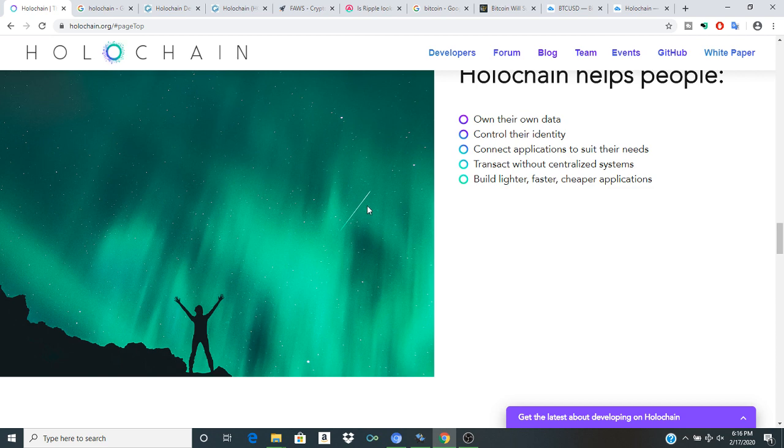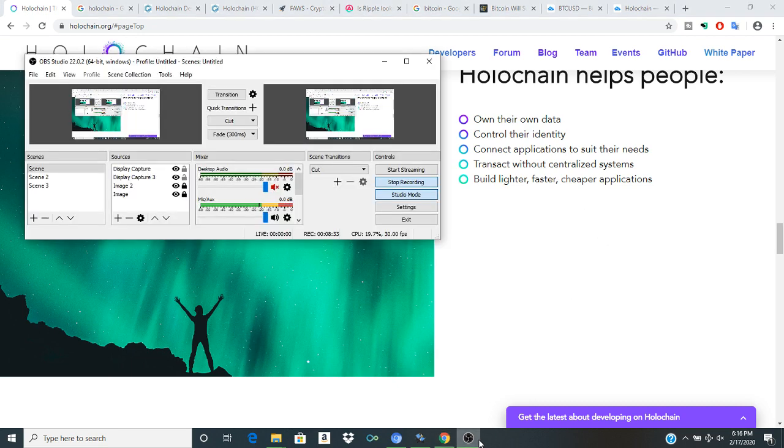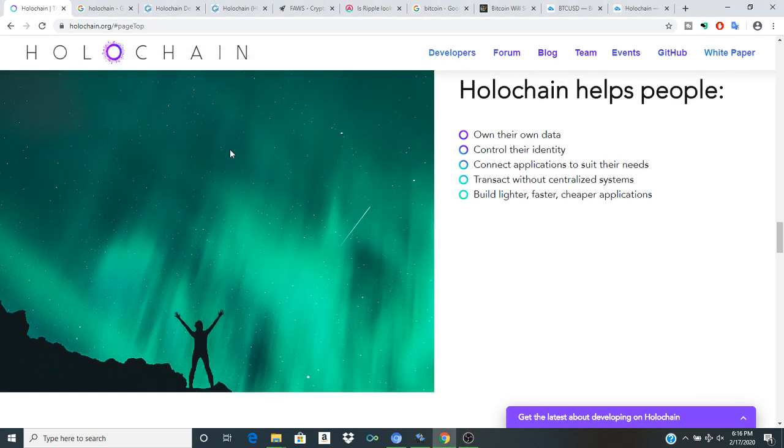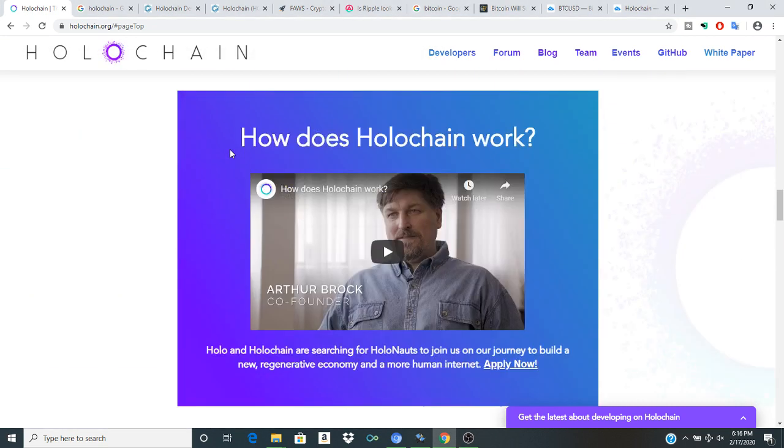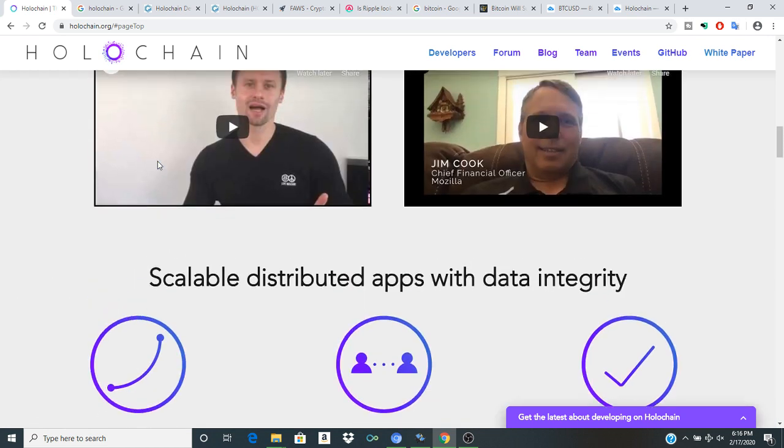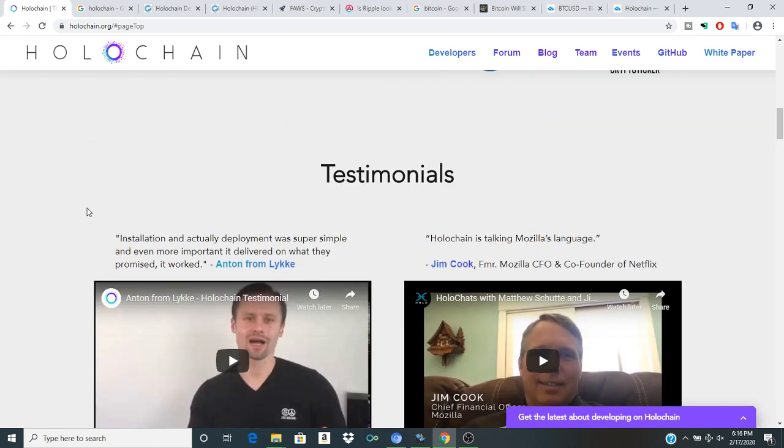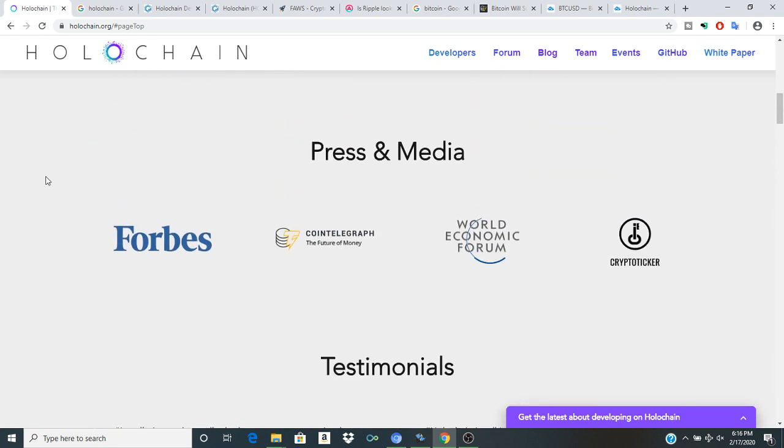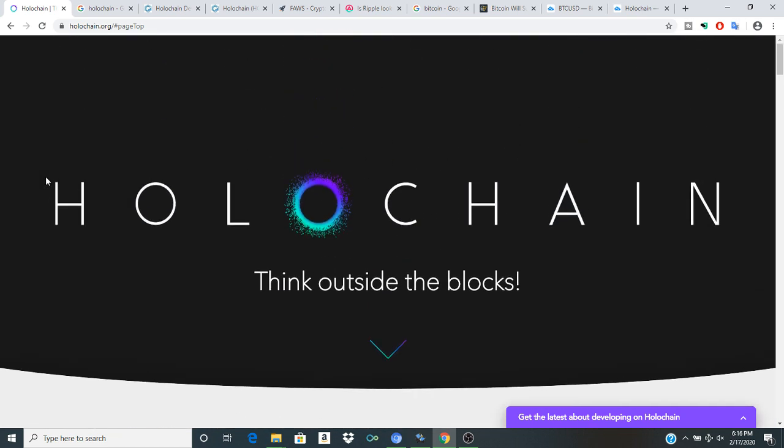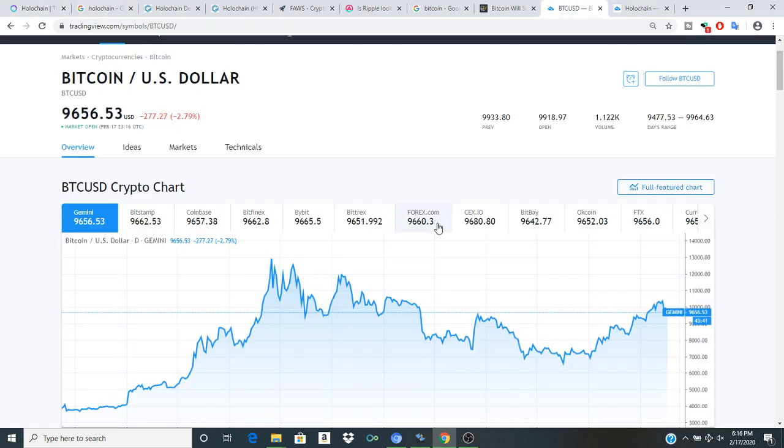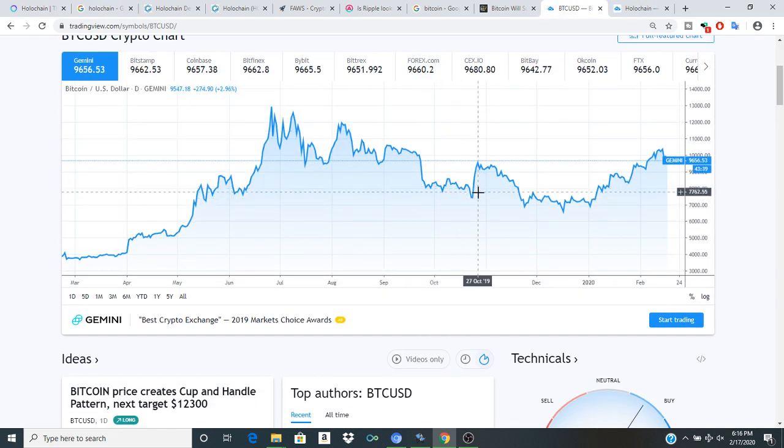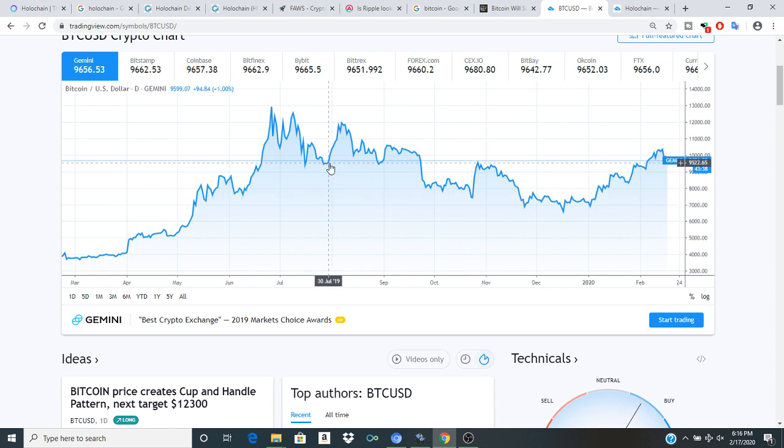Ownership of data, transact without centralized systems, which is something that proves very popular in the crypto crowd. Build lighter, faster, cheaper applications, which of course is part of that snowball effect which I could easily see lending itself in a big way to the space, making a lot of different big moves, big things happening.